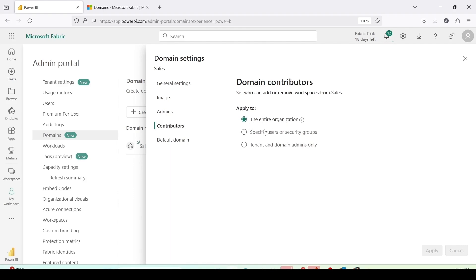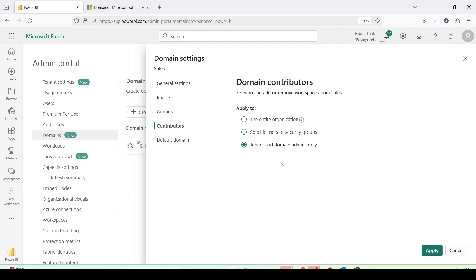The entire organization, the specific user security groups, the tenant and the domain admins only. I'll keep it the entire organization.